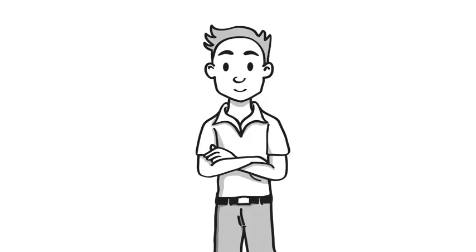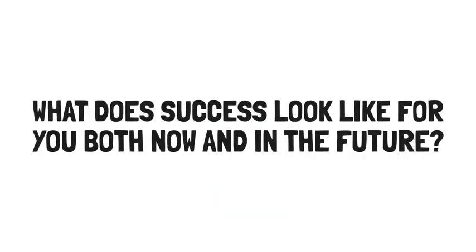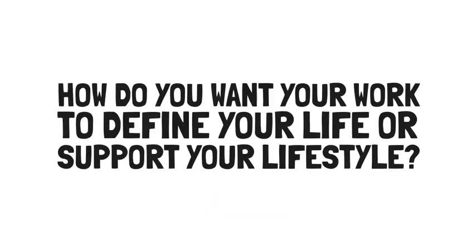Here are some questions to ask yourself. What allows what you do to match who you are? What does success look like for you, both now and in the future? How do you want your work to define your life or support your lifestyle?